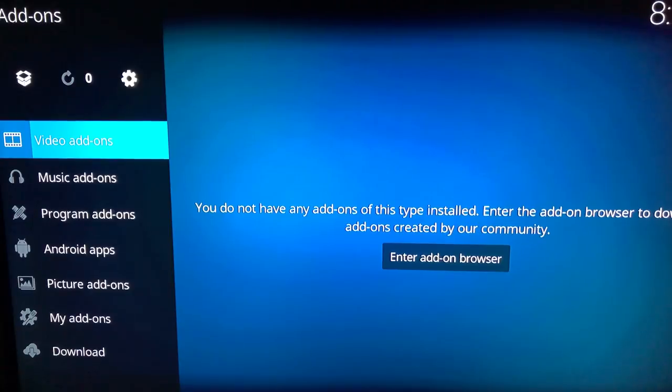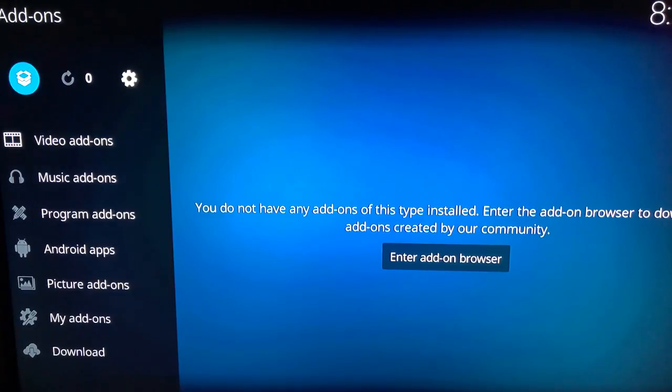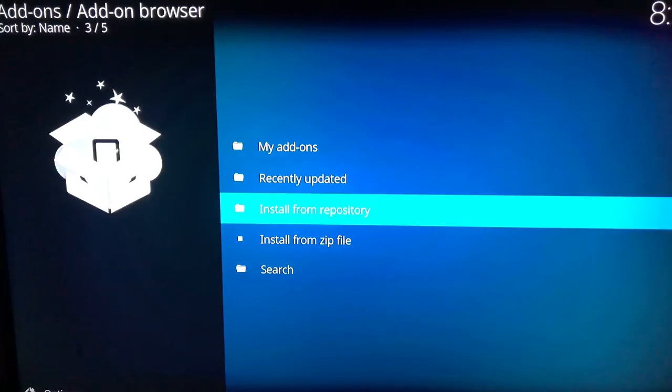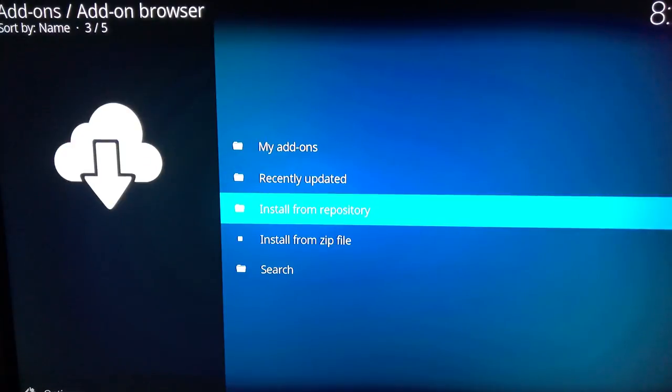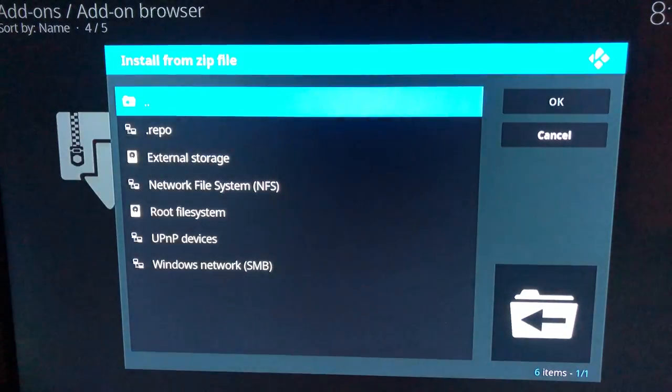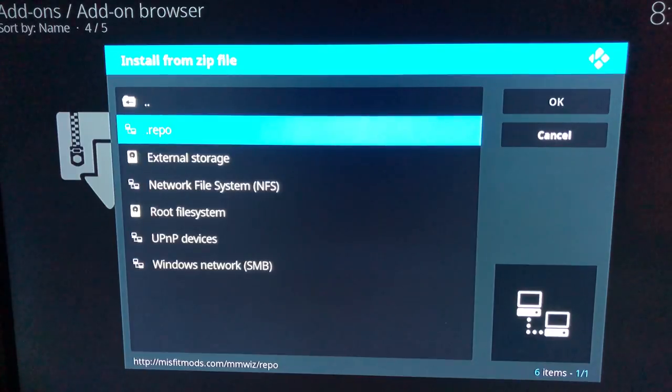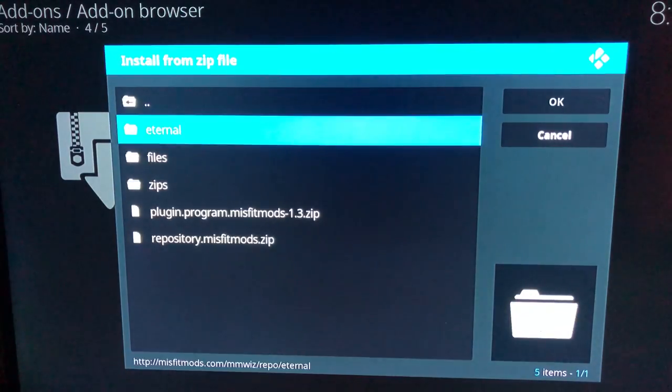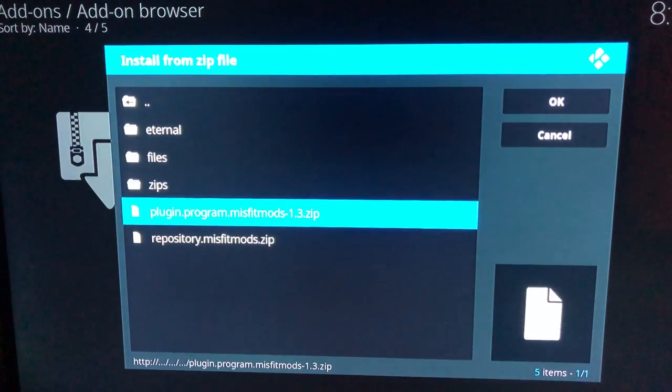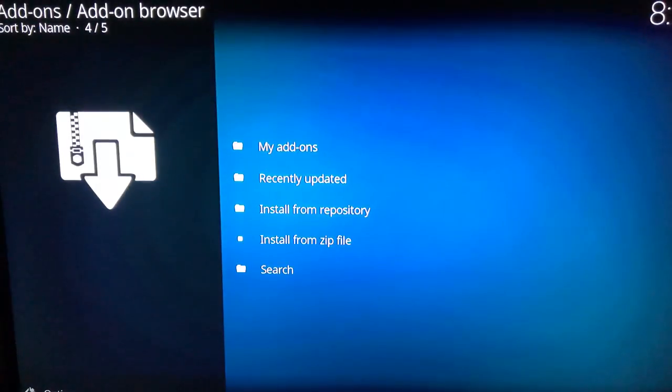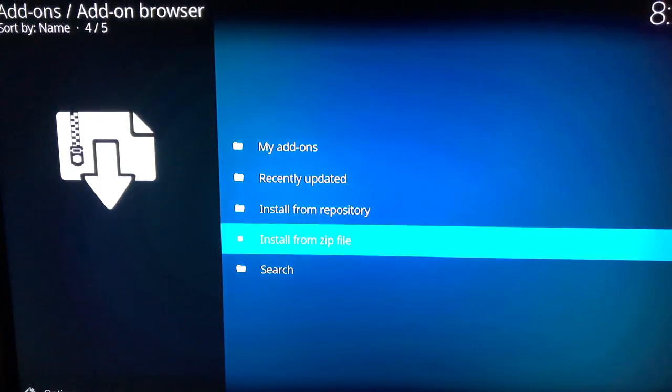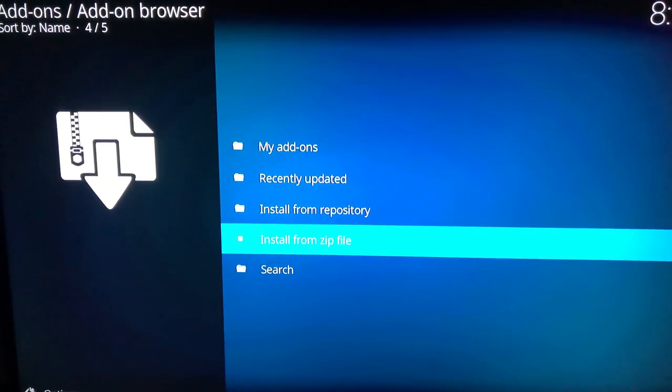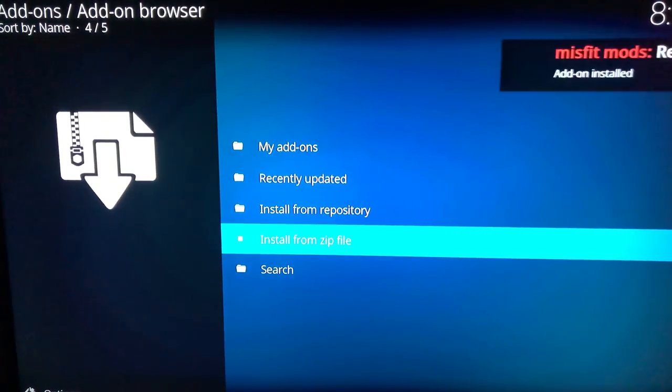Go down to add-ons. At the top there's a little box icon. We're gonna go in that. We're gonna go to install from a zip file. And you're gonna select the one as you saved it, so isave.repo. Now we're gonna go down to repository.misfitmods. It's gonna install the repository for us.